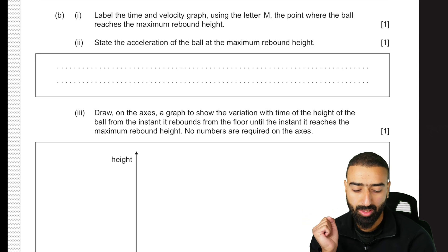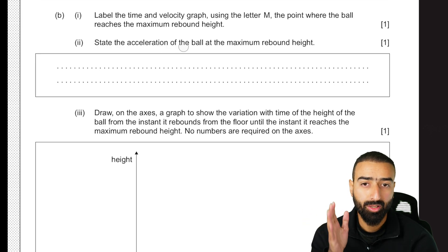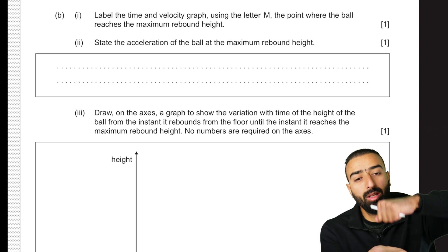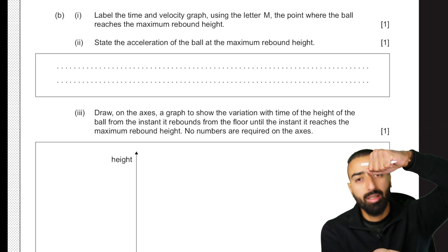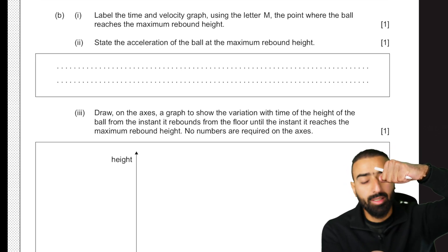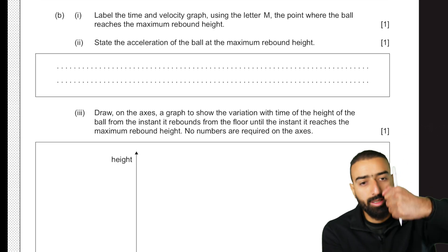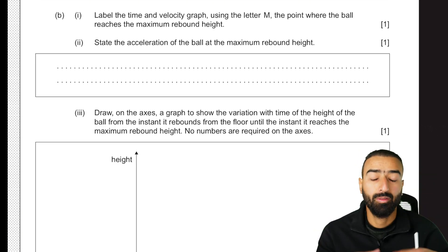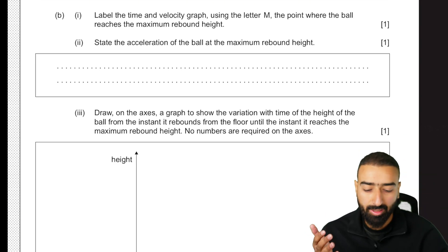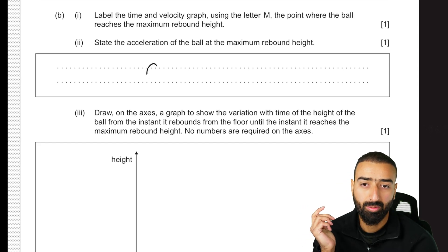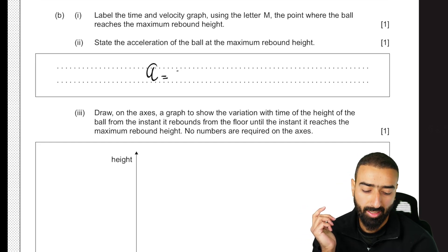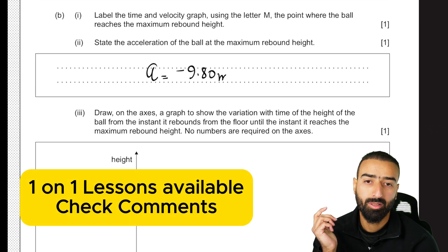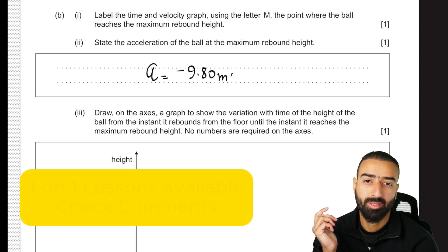The next part asks us to state the acceleration of the ball at the maximum rebound height. At the maximum rebound height, the only force acting on the ball is gravity, so the acceleration is minus 9.80 meters per second squared.